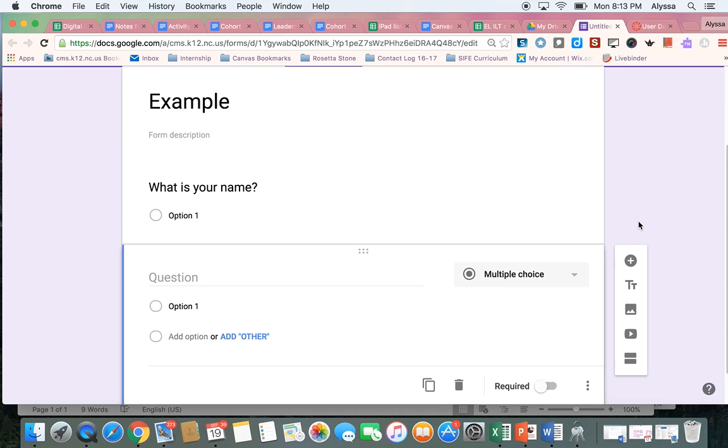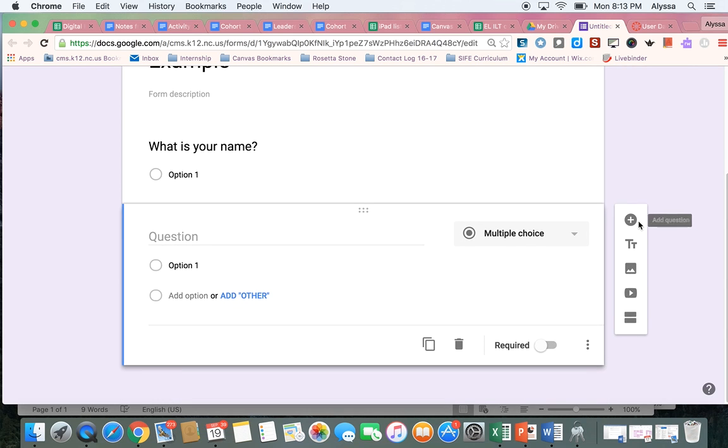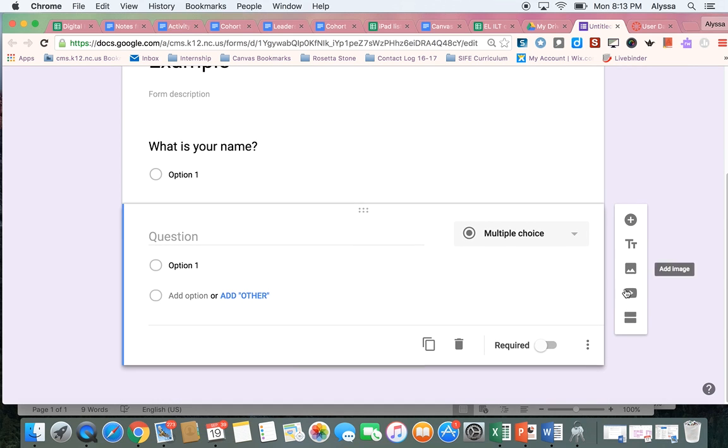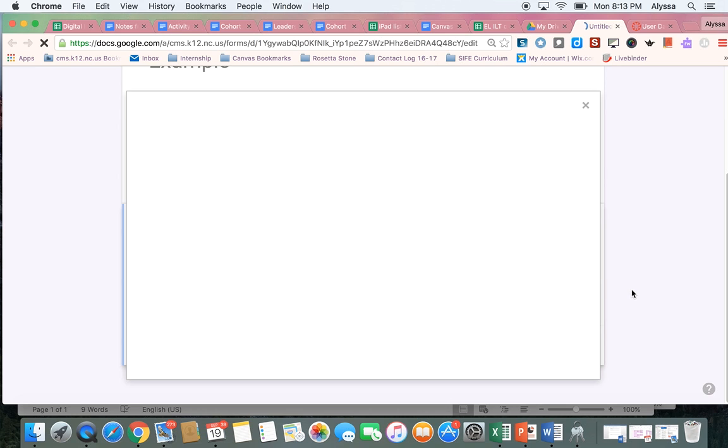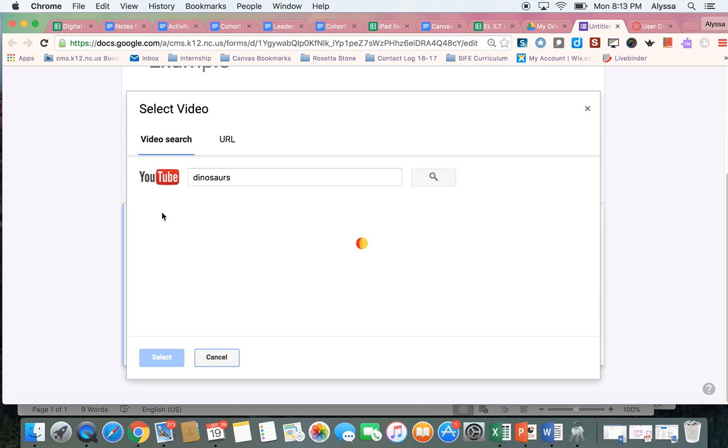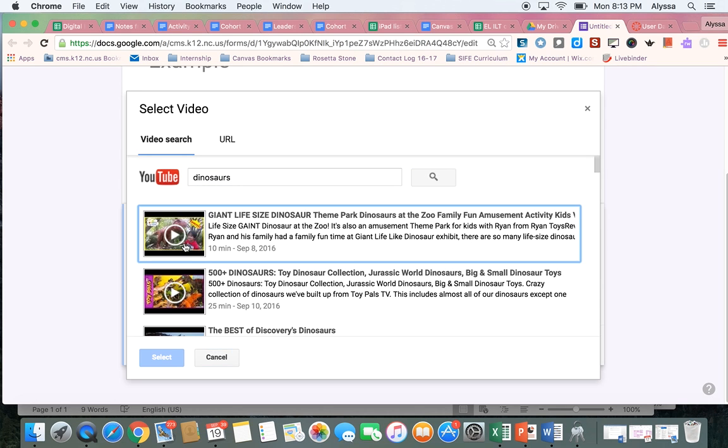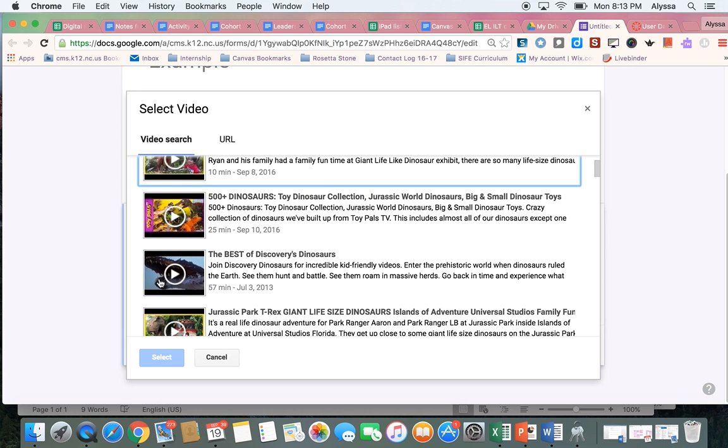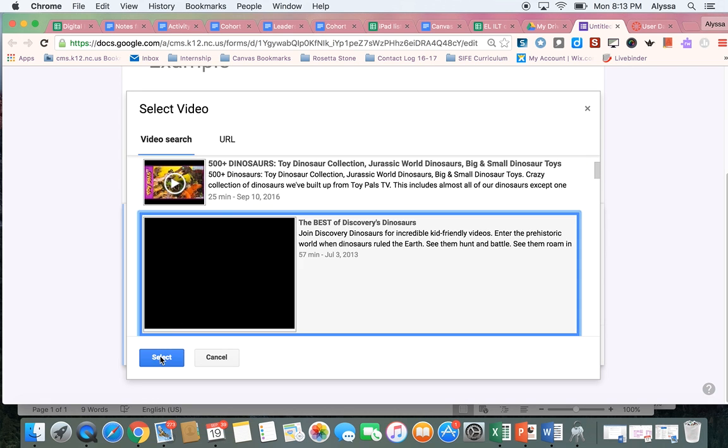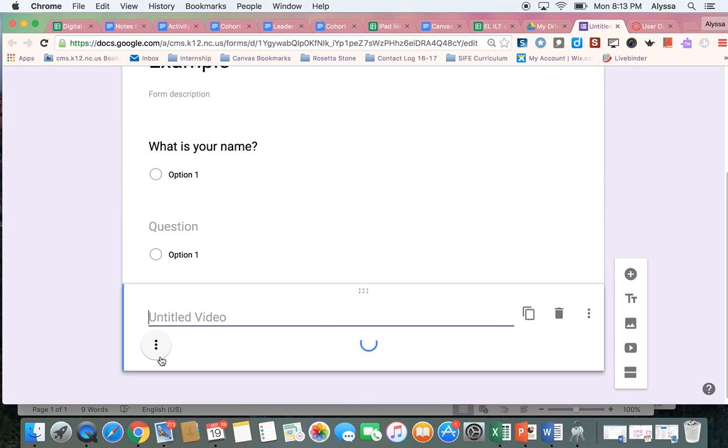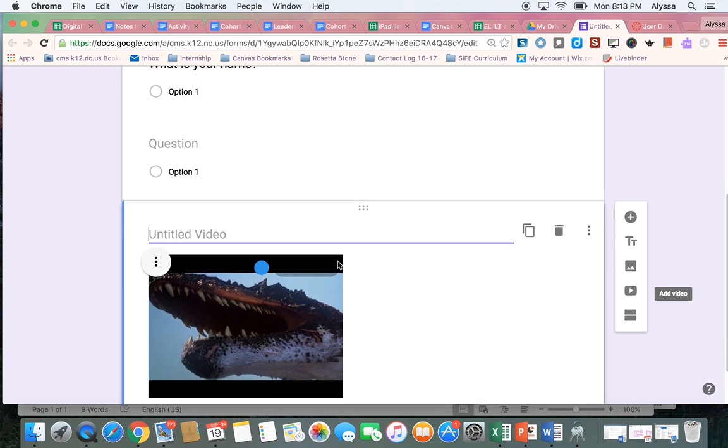Another cool feature, if you're using this for your students, is you can also embed a video in your Google Form. So if there was a YouTube video you wanted them to watch before they answer questions, you could put it right into the Google Form. So you just pick the video you want, and hit select, and it puts it in there.